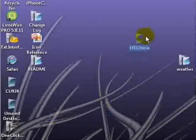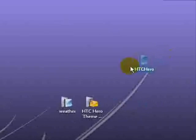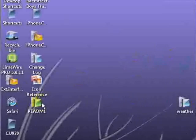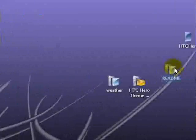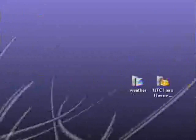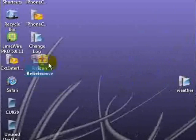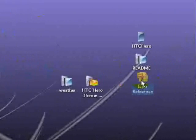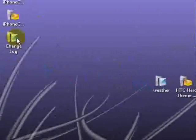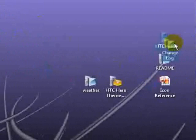And you will see several things pop up on your desktop. You're going to see an HTC folder, you're going to see a readme file, you're going to see an icon reference, and you're going to see a change log.